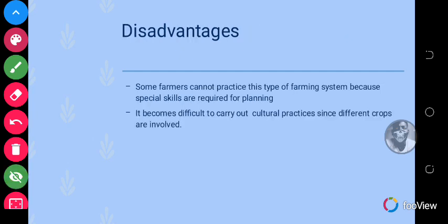Crop rotation has a few disadvantages. Some farmers cannot practice this farming system because special skills are required for planning — you can't just start rotating crops without knowing which should come first or second, and if you don't have a lot of land space it's very difficult. Also, it becomes difficult to carry out cultural practices since different crops are involved, so you cannot use one cultural practice for all of them — you need to know the type of crop and the cultural practice involved.